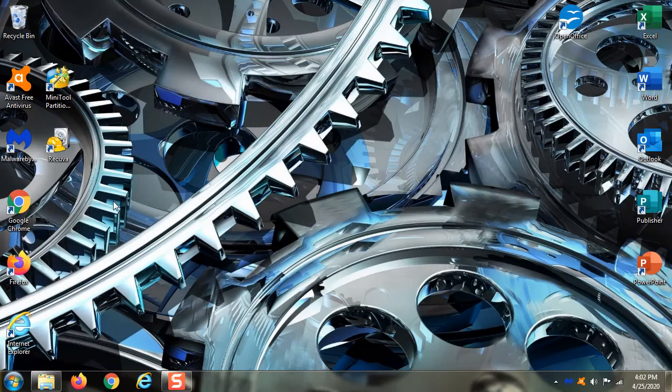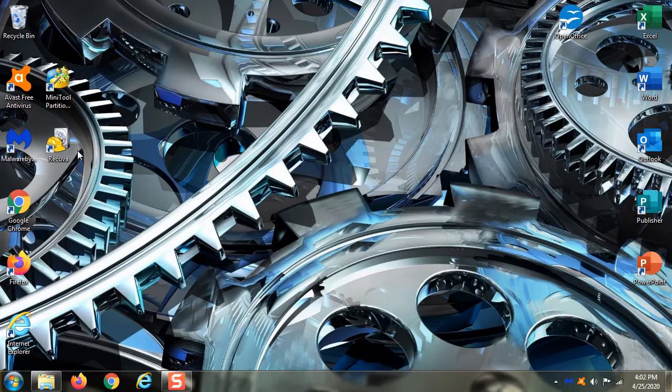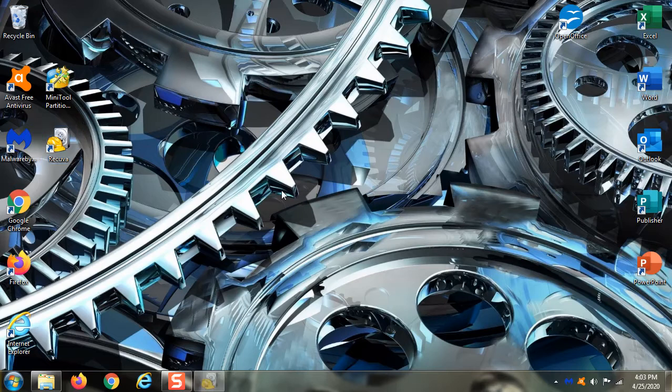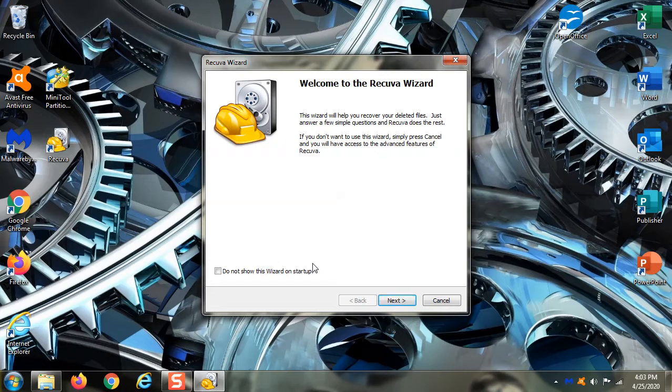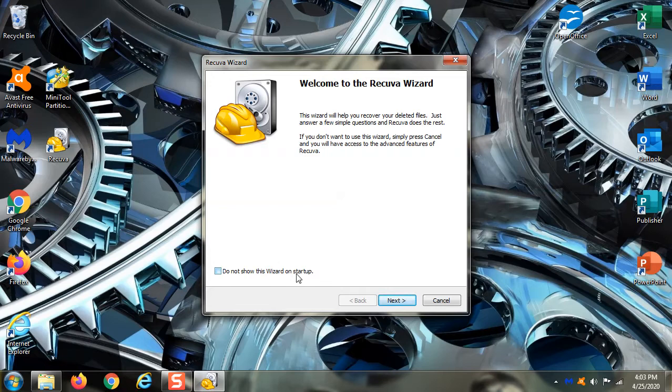The best thing you can do is immediately go download this program, install it, run it and scan that drive. 99.9 times out of 100, if it's only been a minute or so or a couple minutes or a day and you haven't used your computer much, you're likely to save that file and I'm going to show you how all that works.